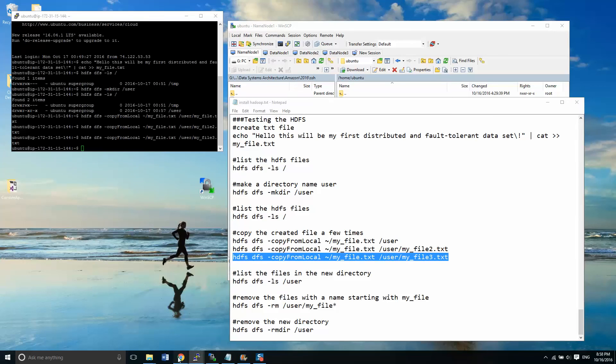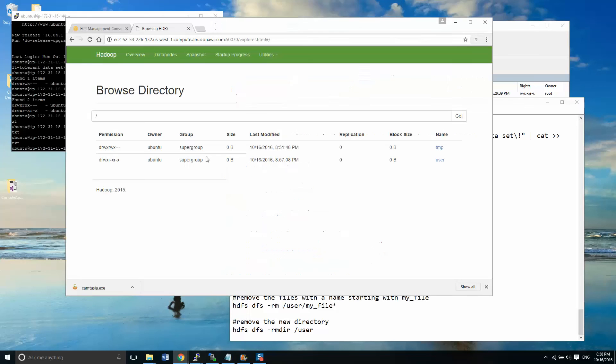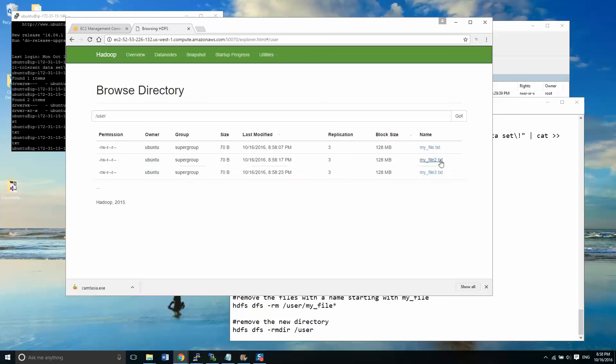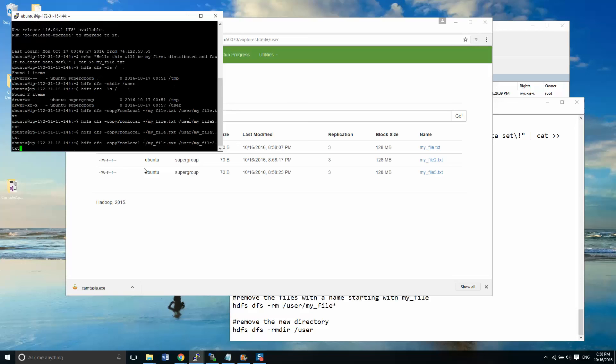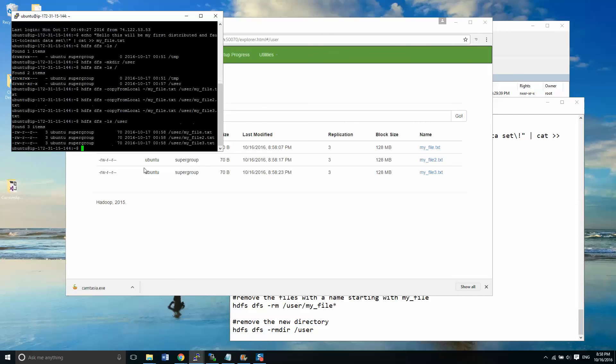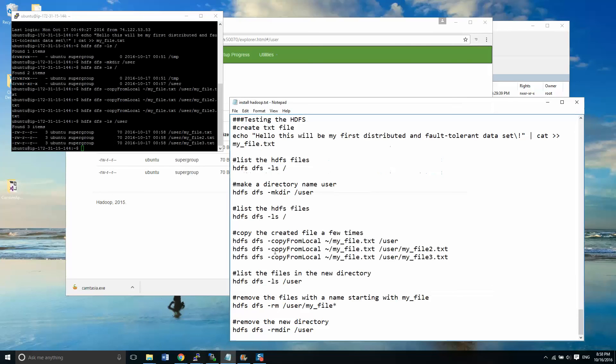Okay. Now if I go back over here and go into user, I should see three files. And I do. If I go over here, look into users, I should see three files here as well. And I do. Excellent.